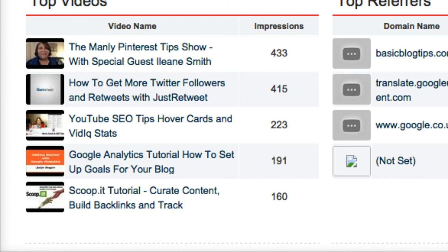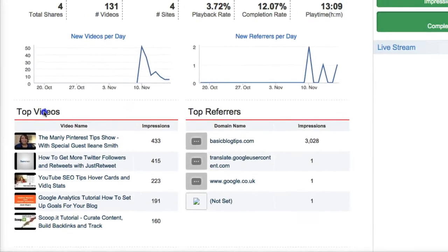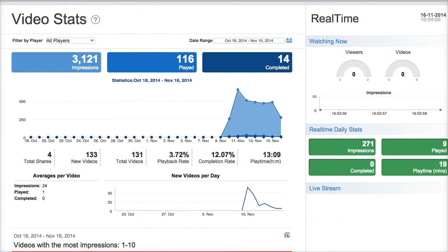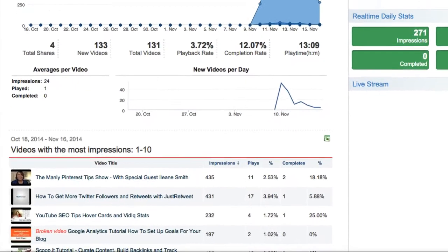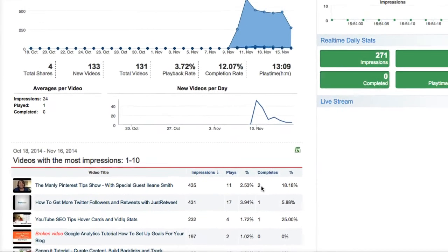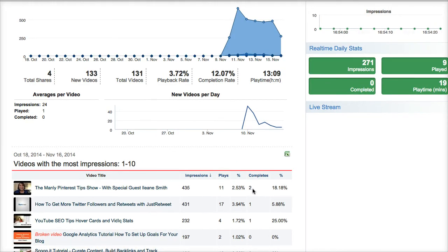Now let's go into a little bit more detailed report. We're going to see stats for individual videos — I see the number of impressions, how many times the video was played, the percentage, and the number of completions. So I know that two people watched that entire video, which was an hour-long hangout on air. That's really great information to know.